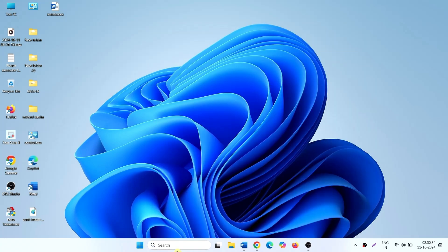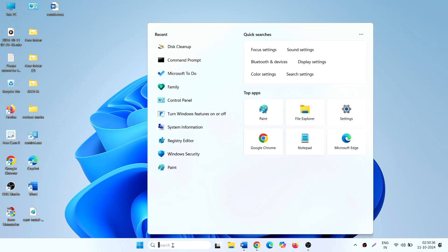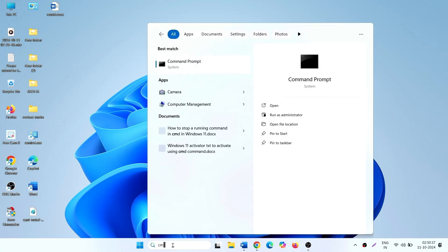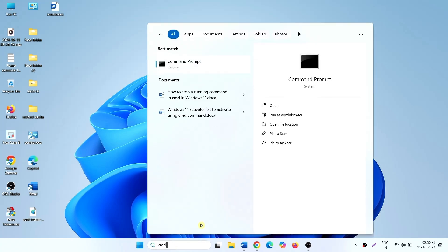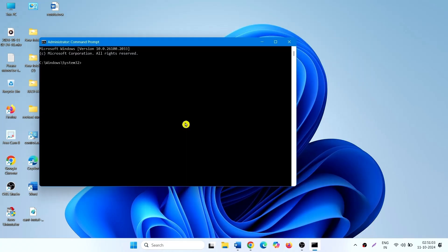Click on Search, type CMD, and select Run as Administrator. Type SFC /scannow and press Enter.